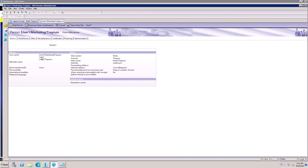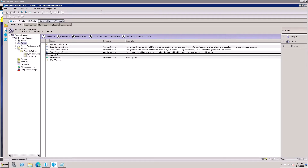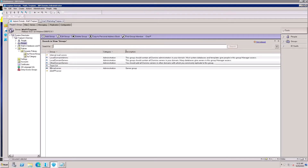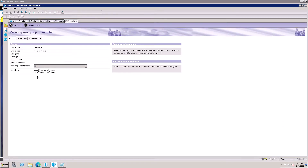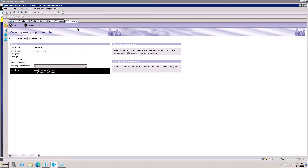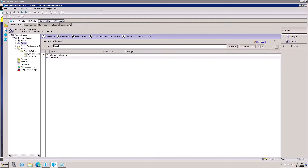First, check the user ID — the username will be updated in the local server address book. I'm opening the User One ID to see which groups it belongs to. Here, User One ID is added to a group, and the internal mail commercial ID is also added. These group memberships should be automatically updated after the rename.